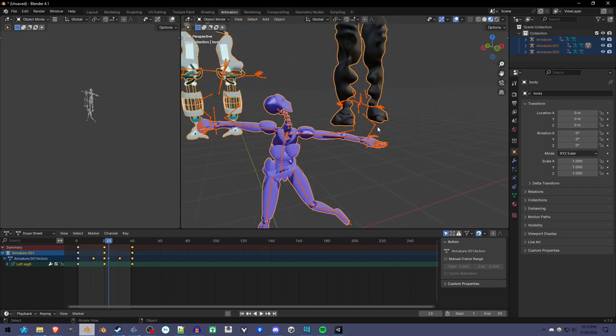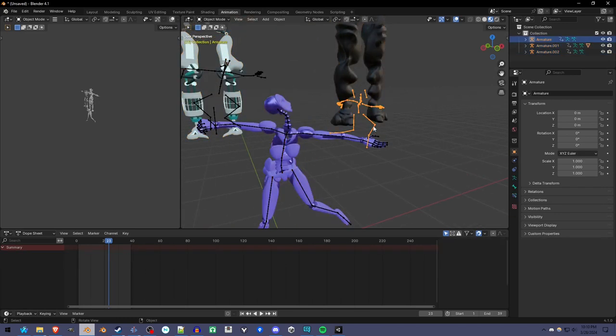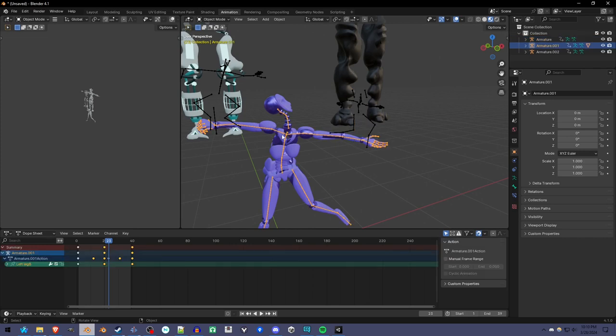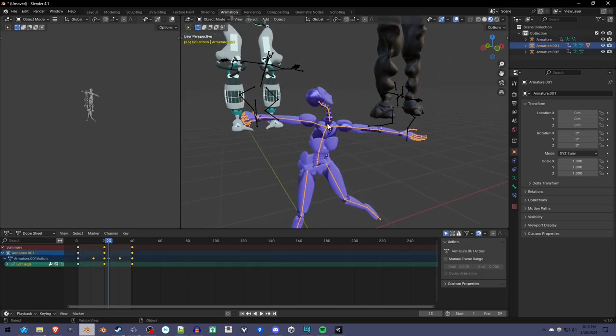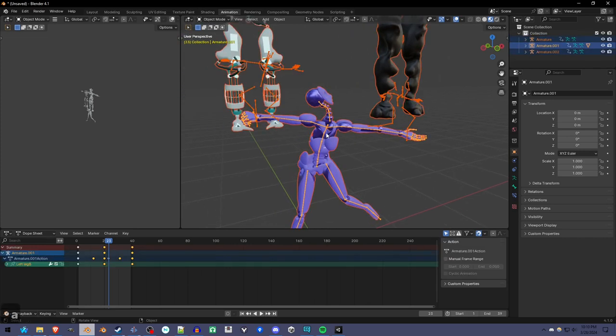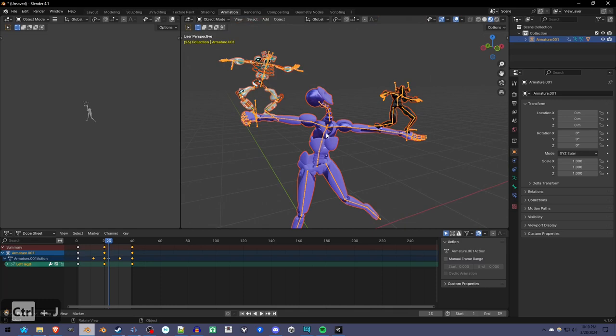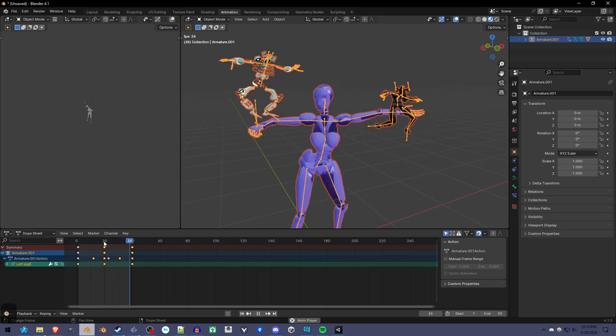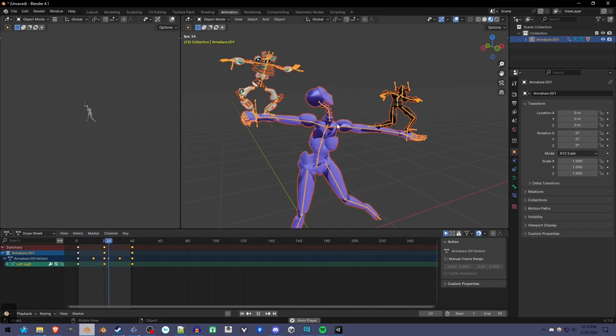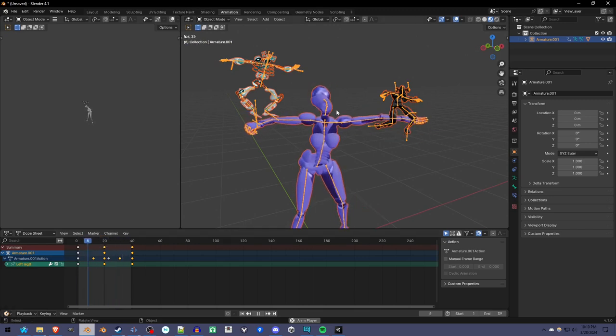But once we join the armatures as well, select the same armature as the one you joined the meshes to, press A, join them all together and now we have everything. But if we press play we see only one of them is moving.